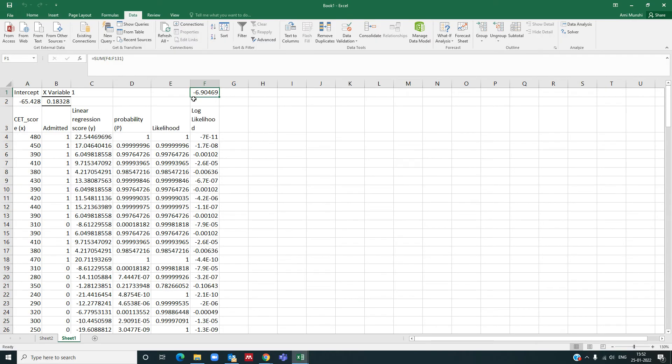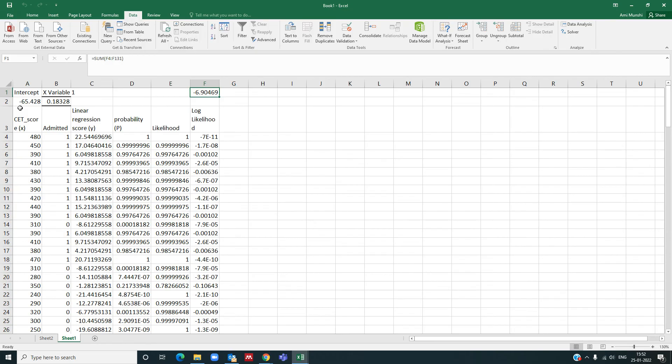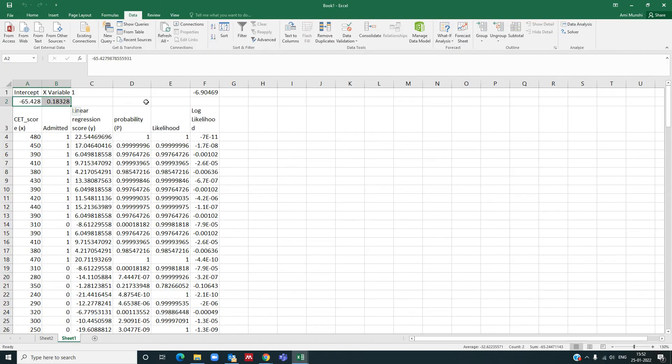And you have got now the, if you remember, the sum of log likelihood was minus 30, and now we have got it as minus 6. That means this is the maximum value of sum of log likelihood. And for this maximum value, we have tuned our b0 and b1 as minus 65.48428 and 0.183.